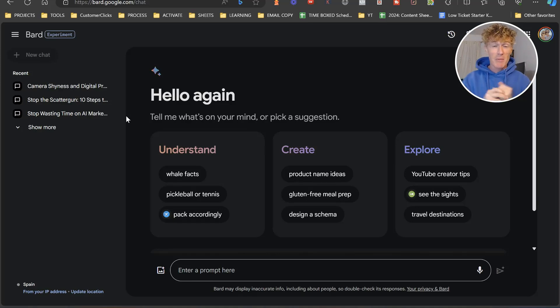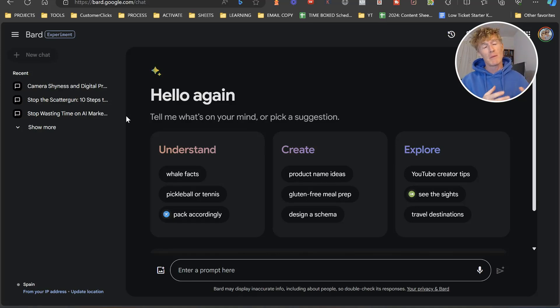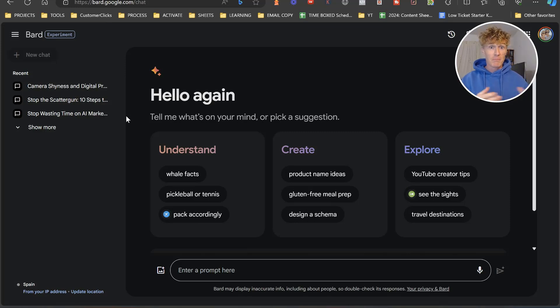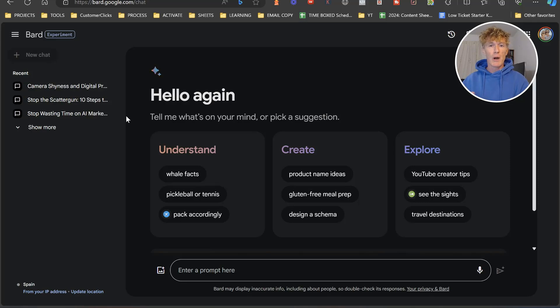Google Bard has had some amazing changes over the last couple of weeks and maybe a month or so. Google Gemini is now live and Google are actually changing the name of Google Bard to Google Gemini.